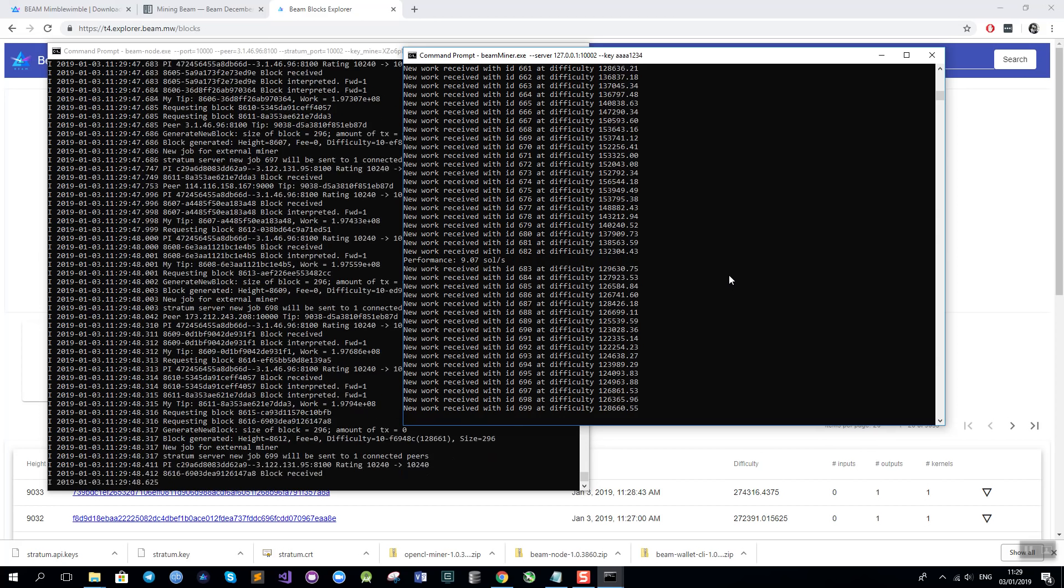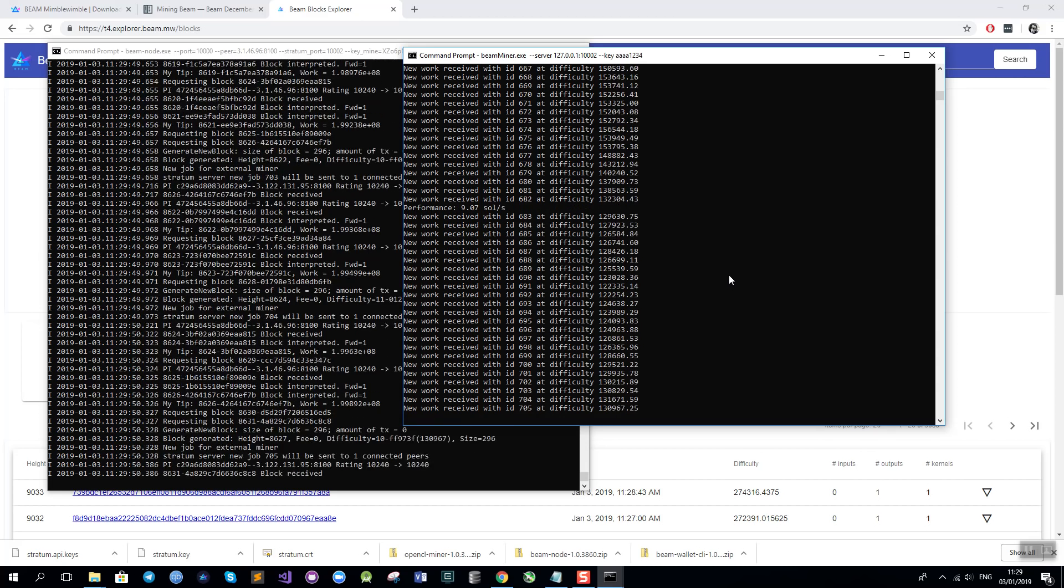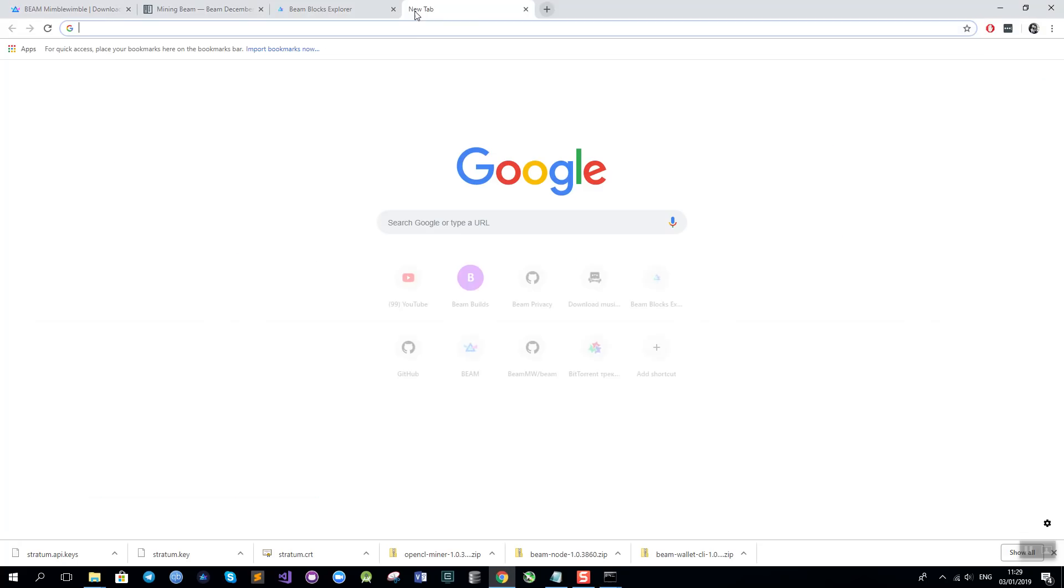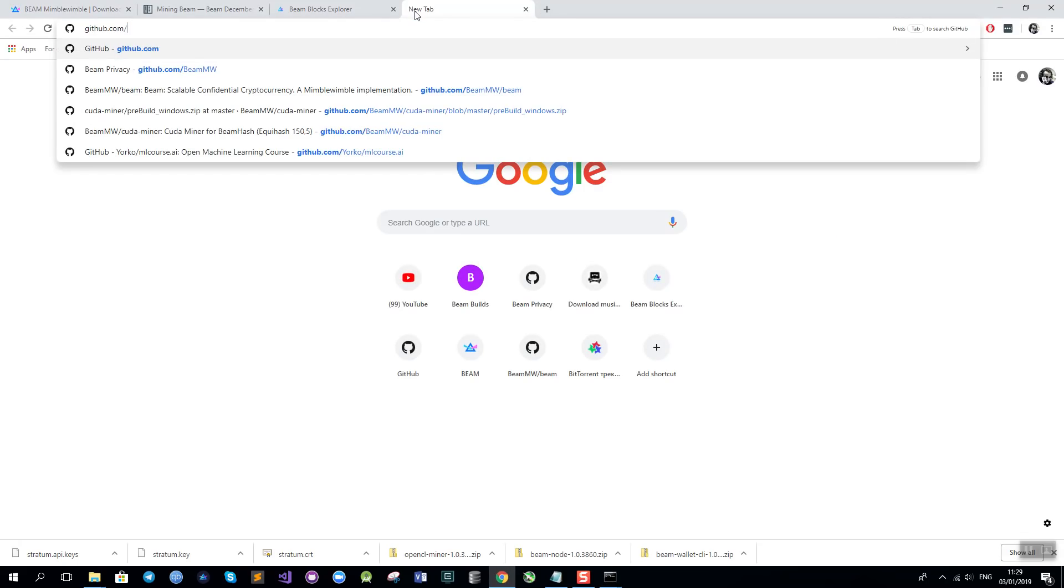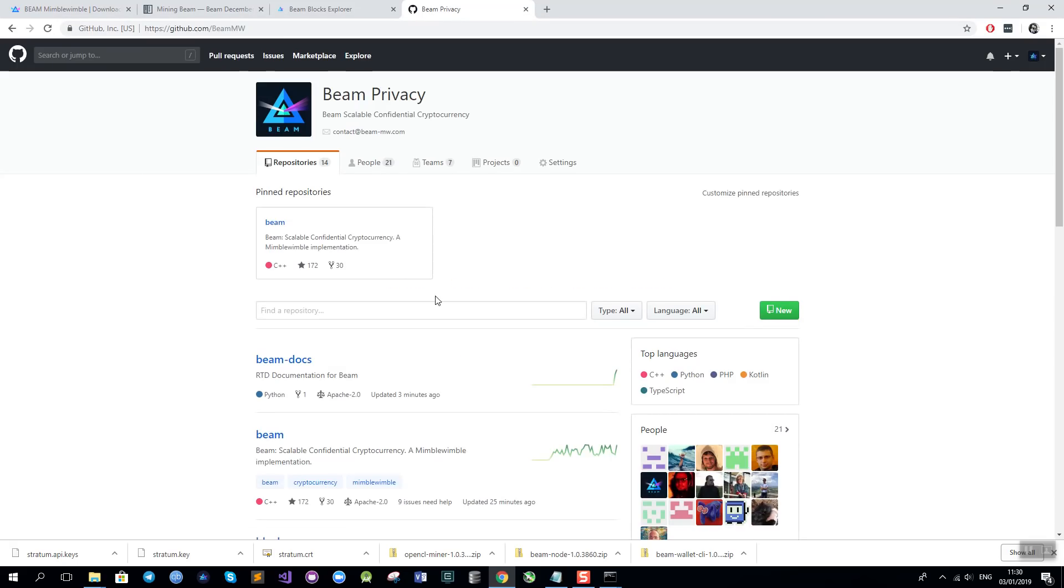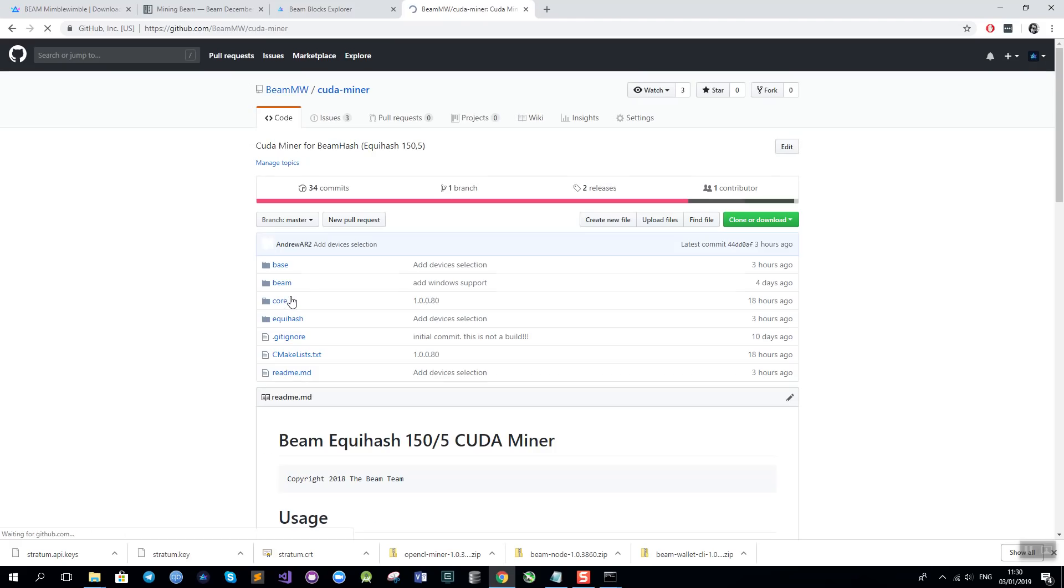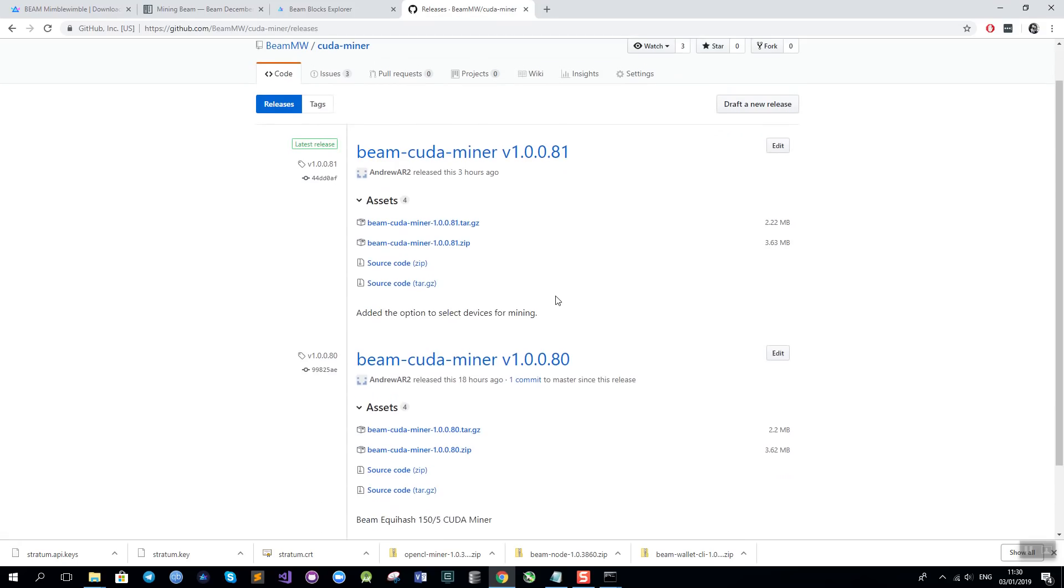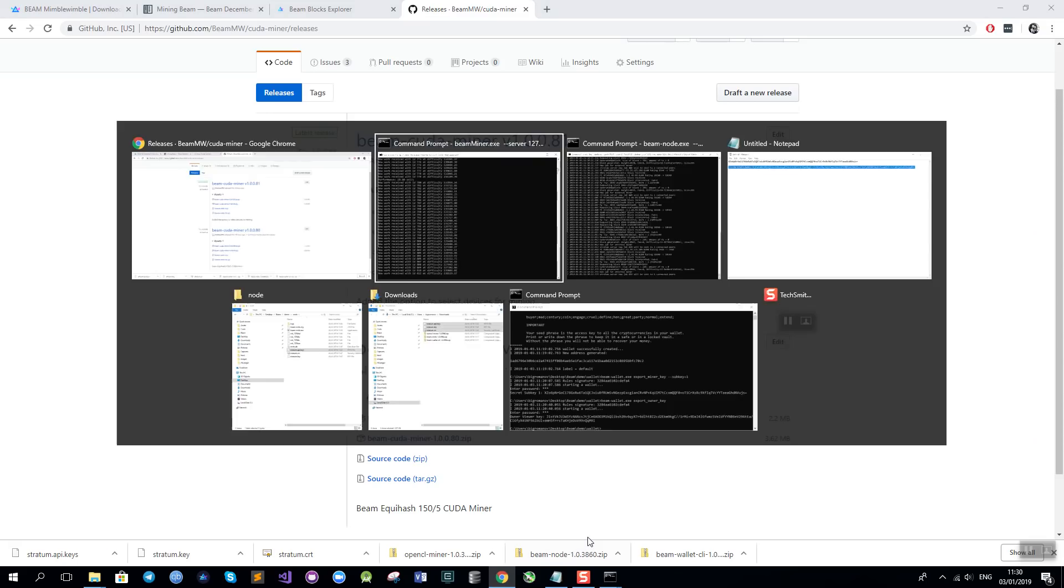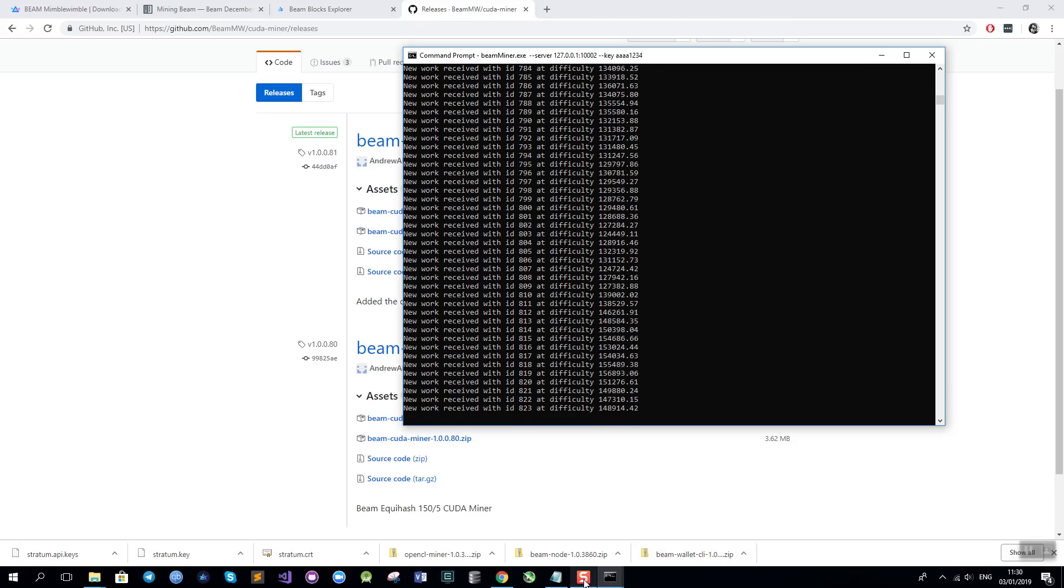We also have a beta version of the CUDA miner available for download. To download it you should just go to our github page github.com/beamx and in the repositories you can see both the OpenCL miner and the CUDA miner. The CUDA miner comes with pre-built binaries here in the release section which you can download if you run NVIDIA GPUs. It is still under development and it is less stable than the OpenCL miner but it can give you better performance. I think this is it. We are mining. Thank you very much and goodbye.